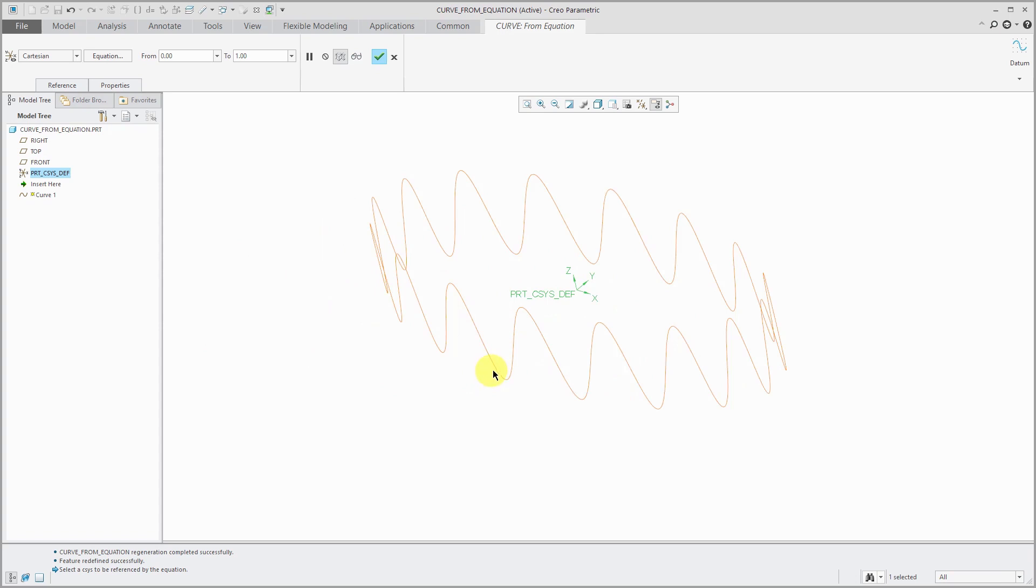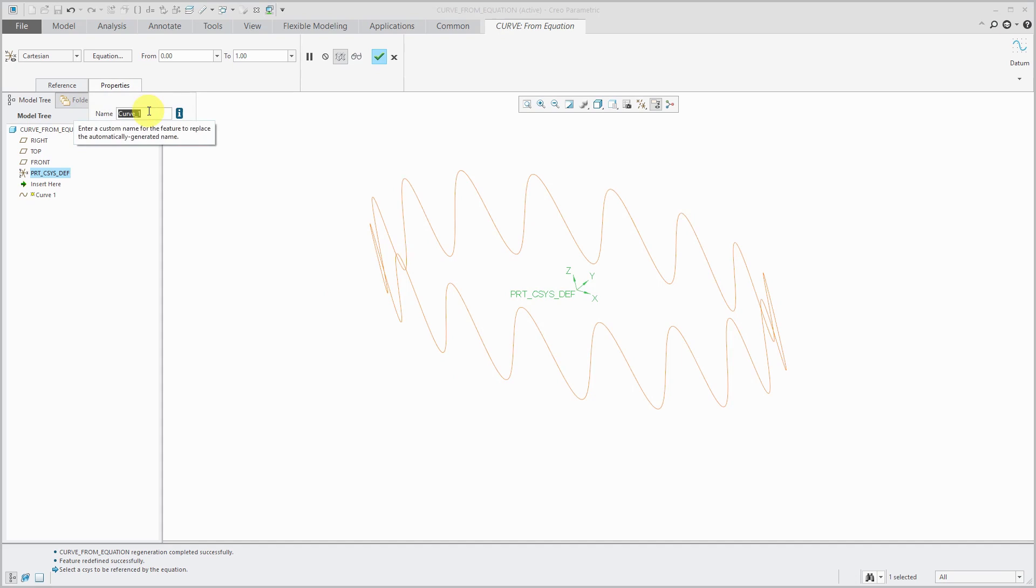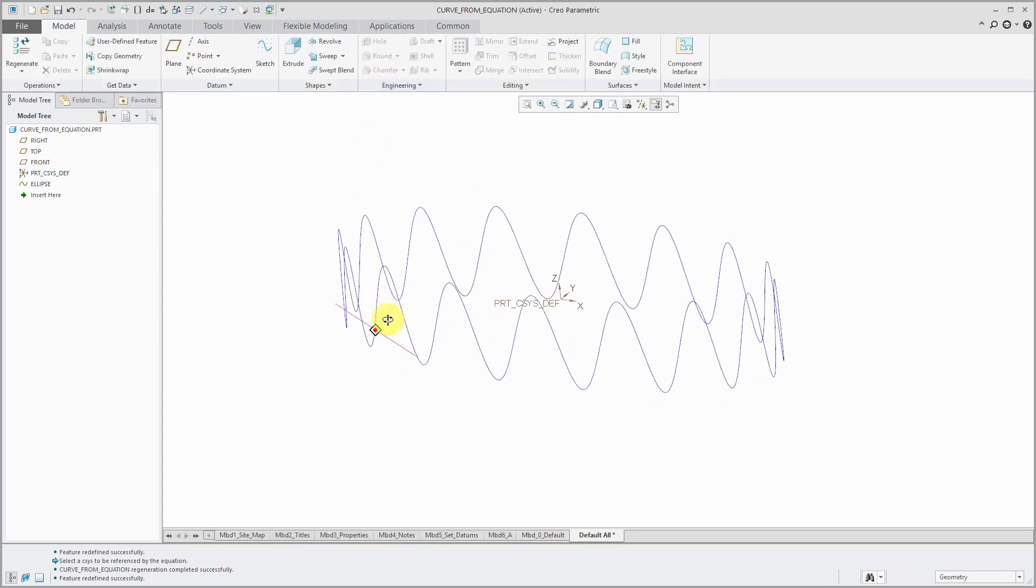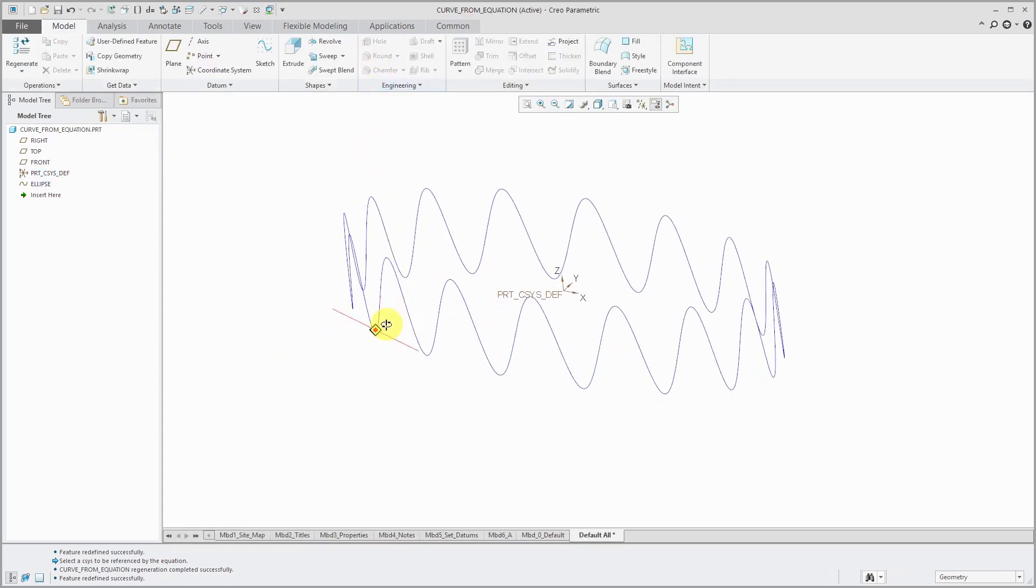So you've got a lot of different controls that you can do over here. Last thing I want to mention for this one, let's go to the properties tab. You can use that to change the name of the feature which I always recommend. So that's the first one.